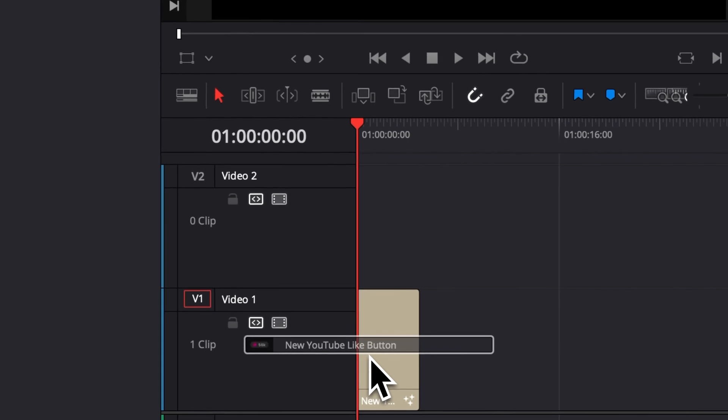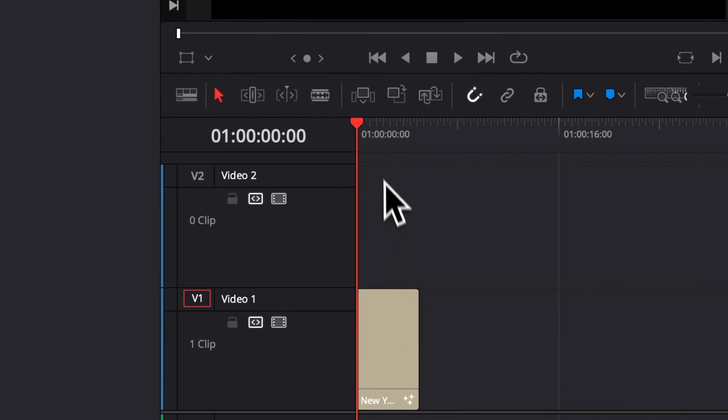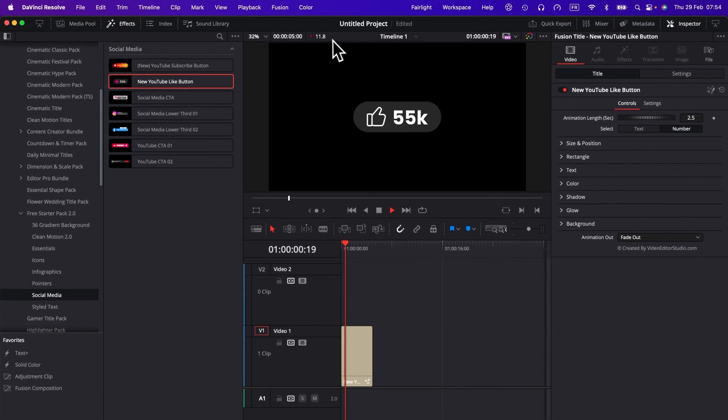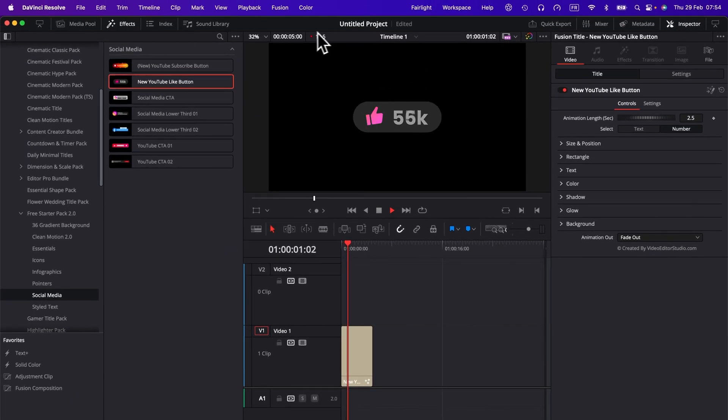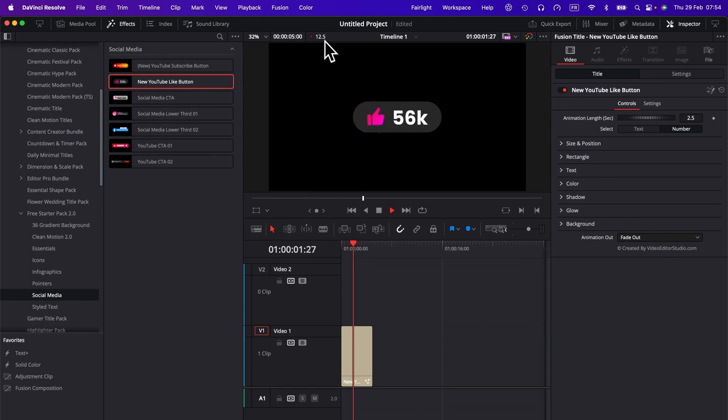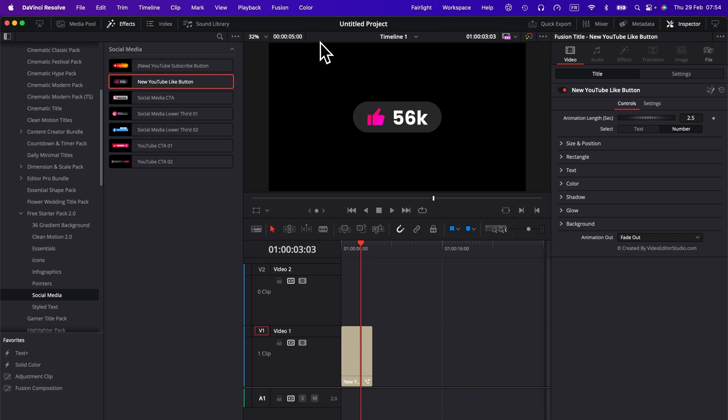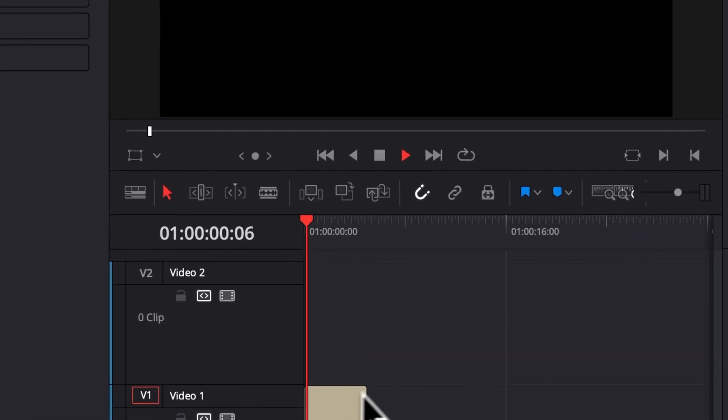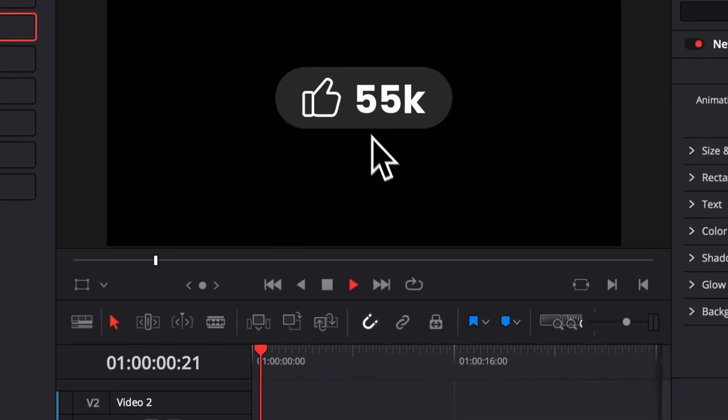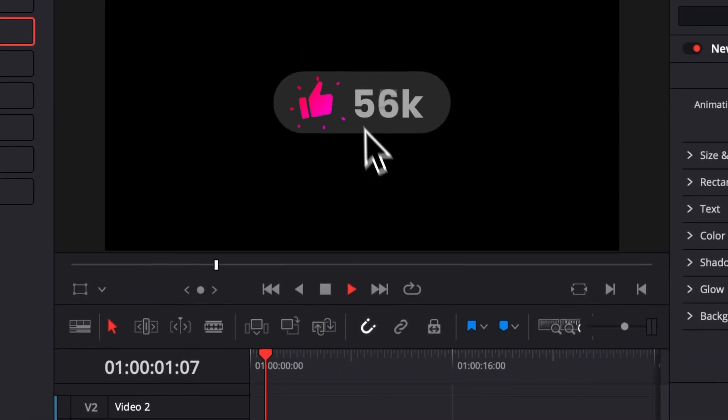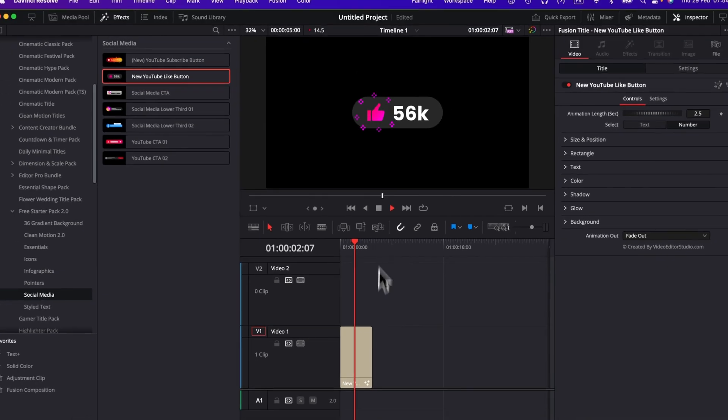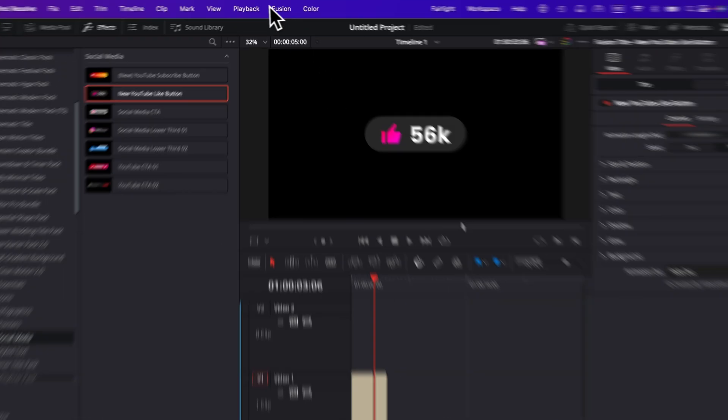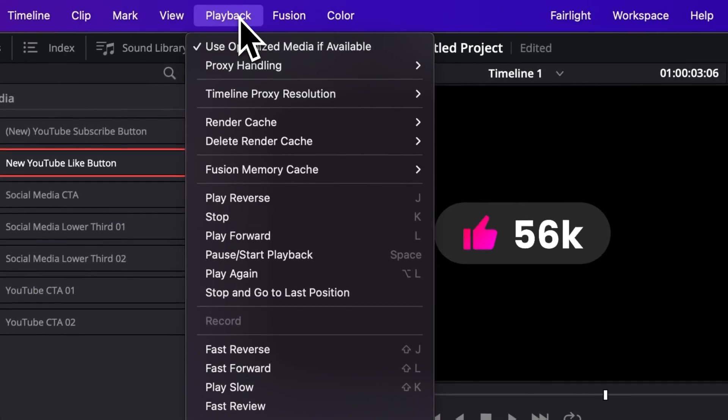Right now if I play it, as you can see I'm not getting a real-time playback. I'm kind of stuck in the frame rate at about 12 FPS right now in a 30 FPS timeline. It's because there is quite a lot of animation on this one and it's a bit heavy, so we're gonna need to cache in the title.